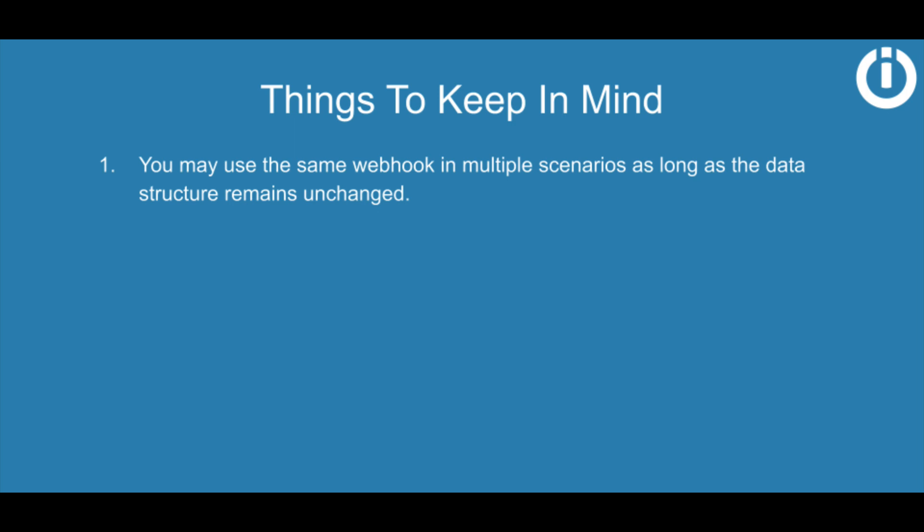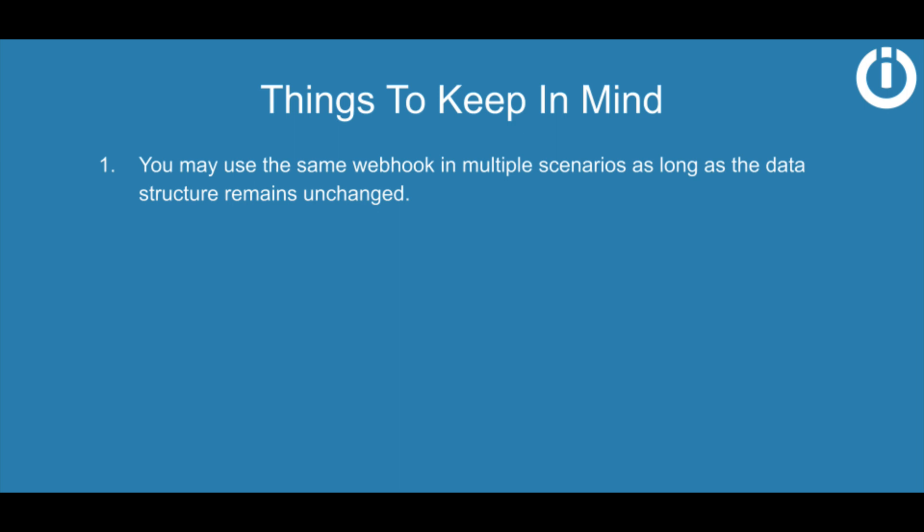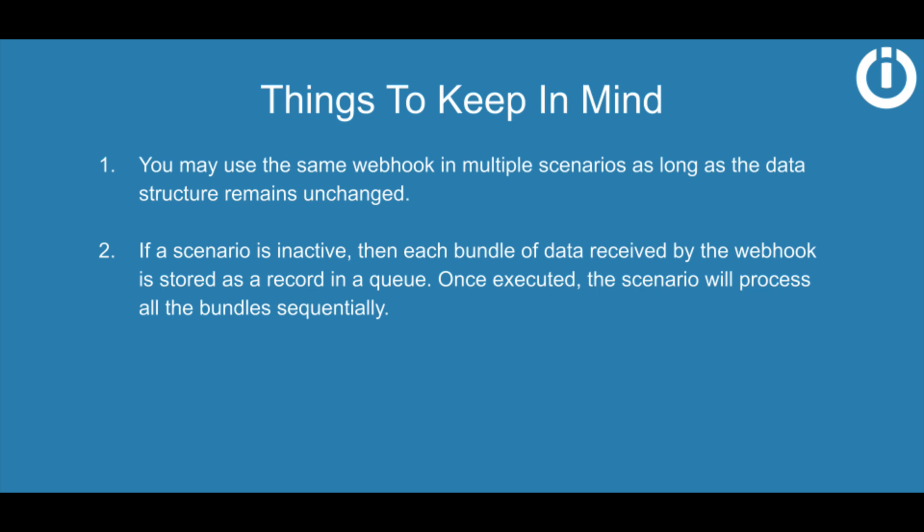However, here are some points to keep in mind when working with webhooks. You may use the same webhook in multiple scenarios as long as the data structure remains unchanged. If a scenario is inactive, then each bundle of data received by the webhook is stored as a record in a queue.